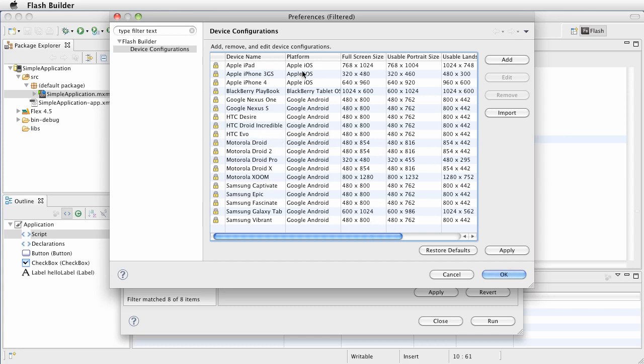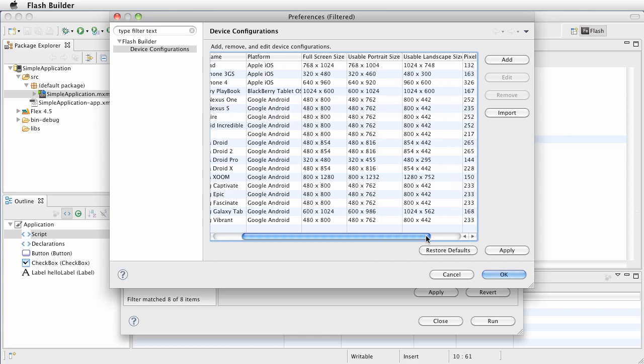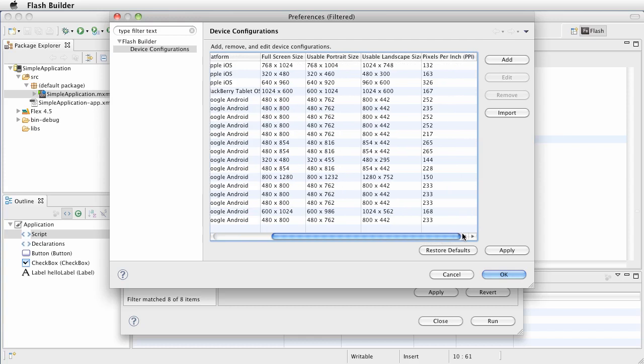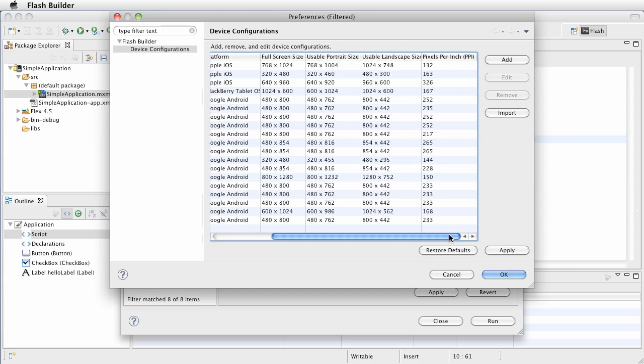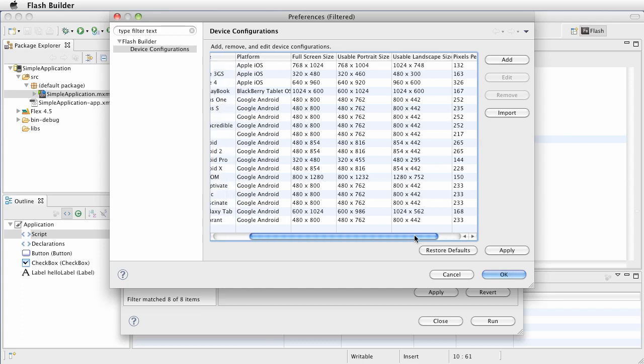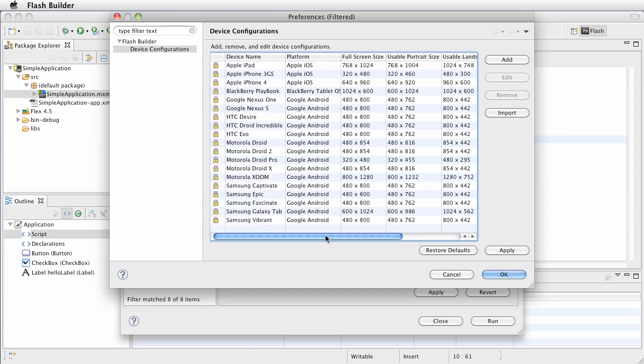Notice that we have the platform, the full screen size, usable size, all sorts of information. We have the pixels per inch that allows us to set the density that we talked about. This is stuff that you can create to facilitate simulating the devices.